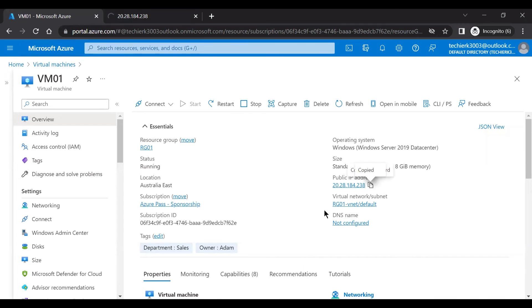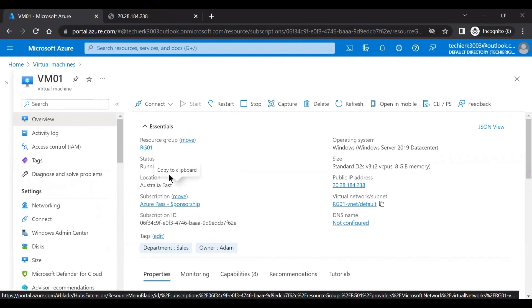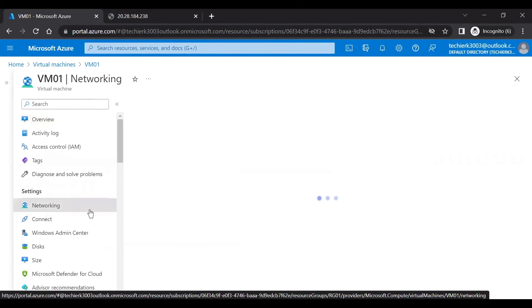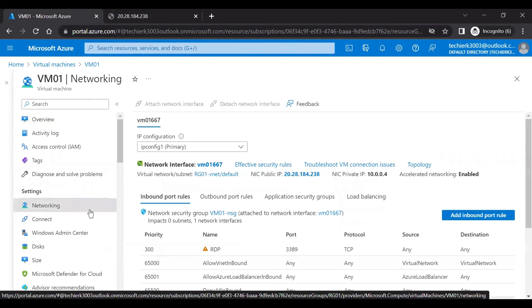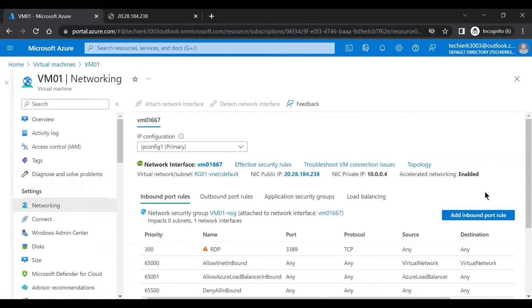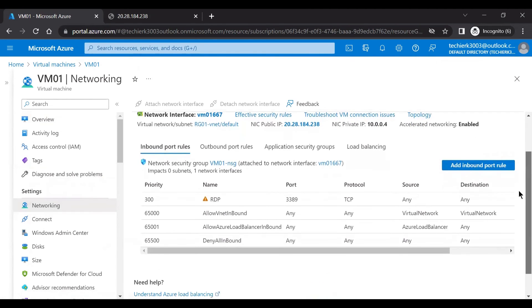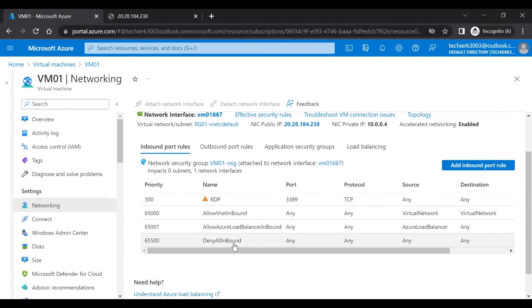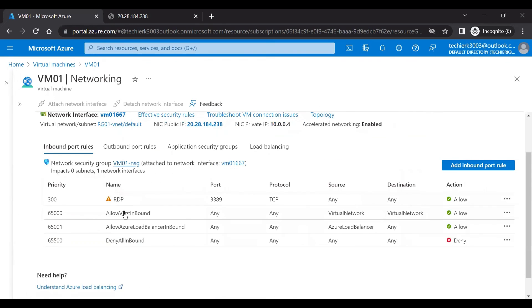So what we need to do is go to the networking, and in the networking, we can see the NSG rules defined. As per the rule, we can see that we only have port number 3389 open for this virtual machine, which means port 80 will not be accessible because we can see a rule which says deny all inbound. So all the inbound ports are denied by default.